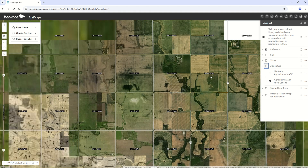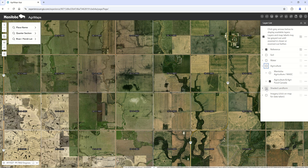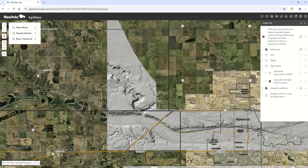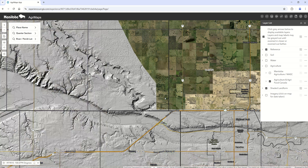Another newer layer with LiDAR elevation information is called the shaded landform. These are pretty big data sets so they can take quite a bit of time to load. You'll notice there isn't always complete comprehensive coverage across Manitoba or agro-Manitoba — some layers have information for certain areas and not others.